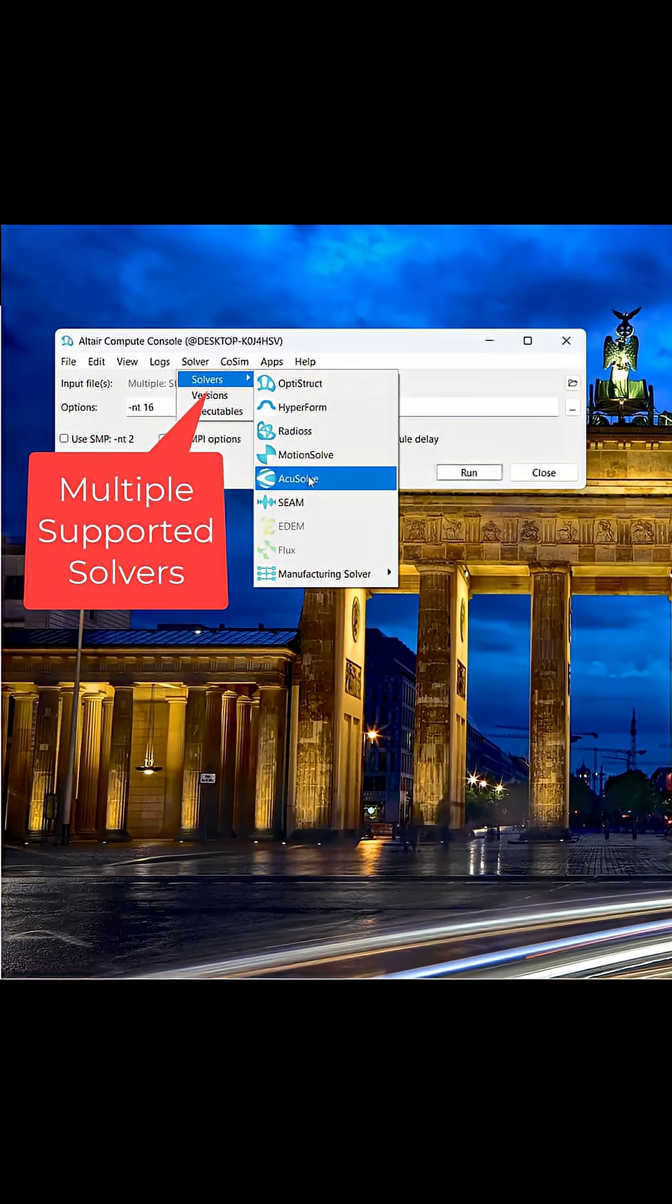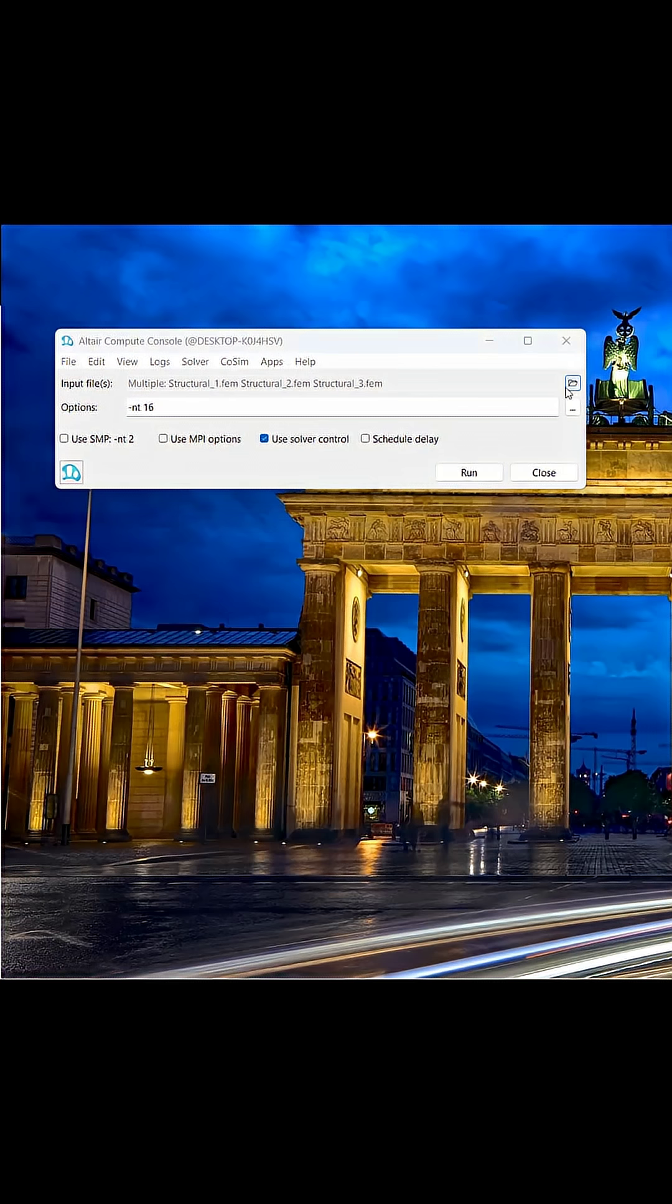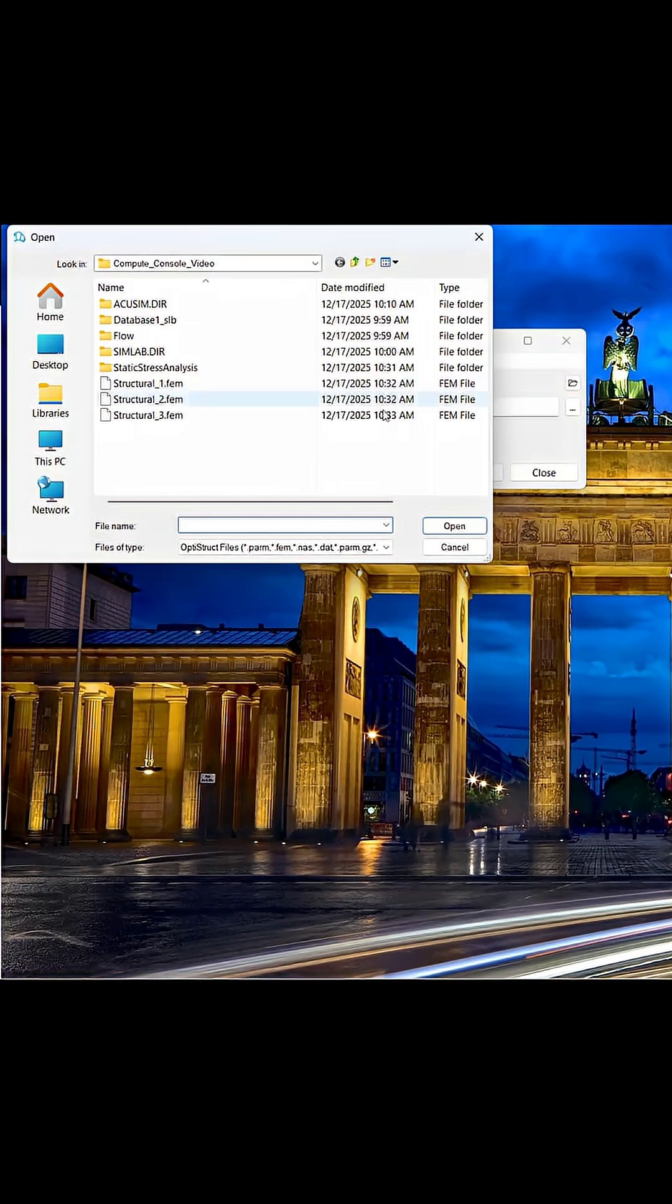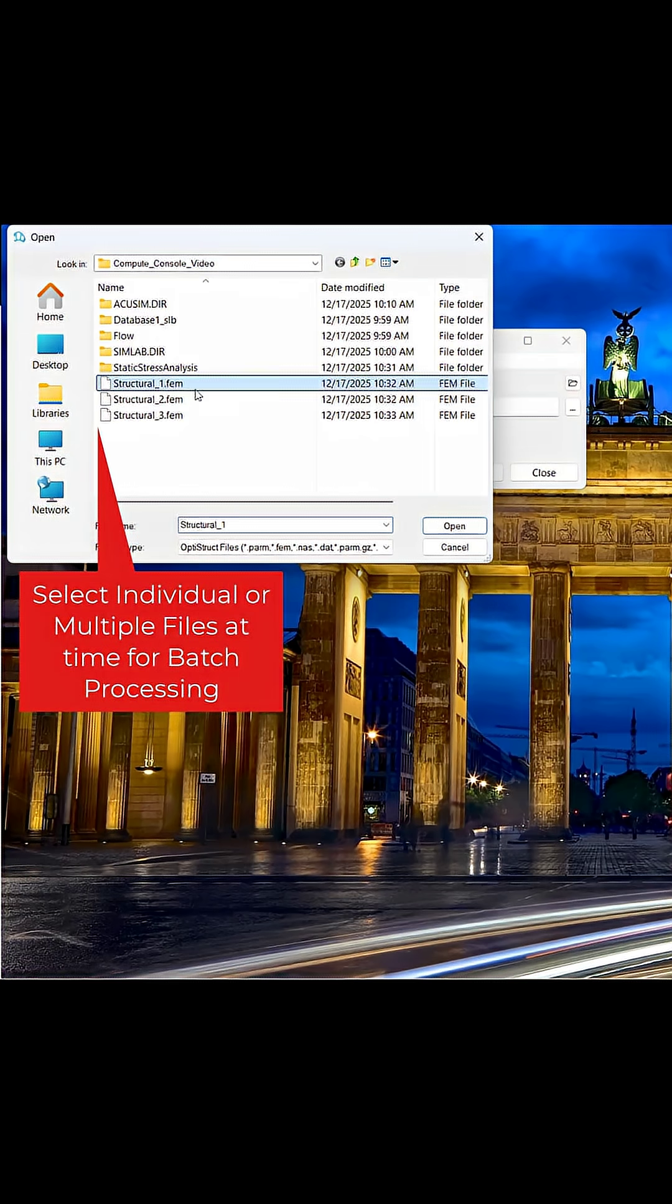I will first run a case of multiple OptiStruct simulations. I first specify OptiStruct as my solver, and then I select the studies I wish to run.